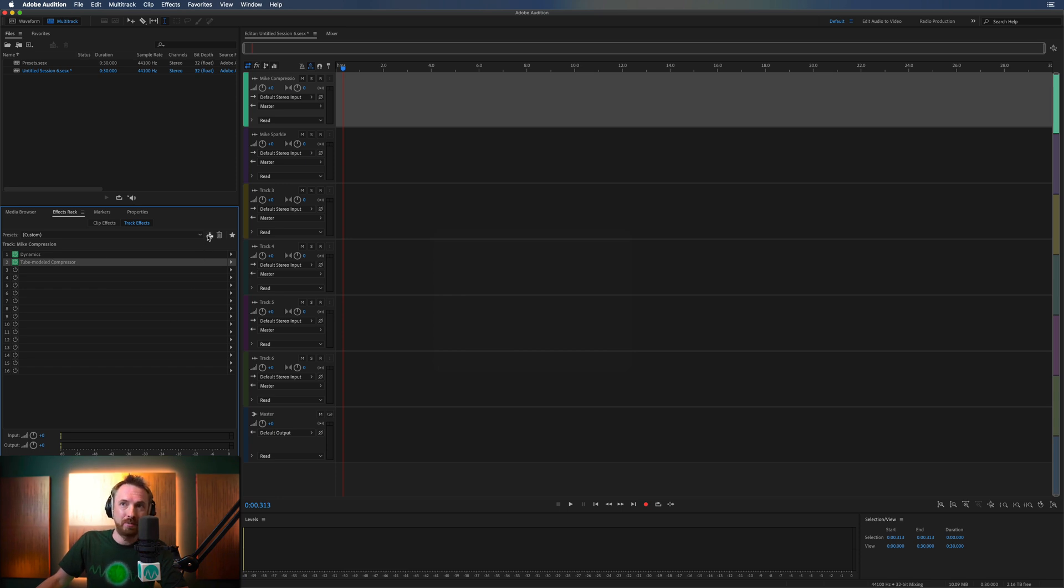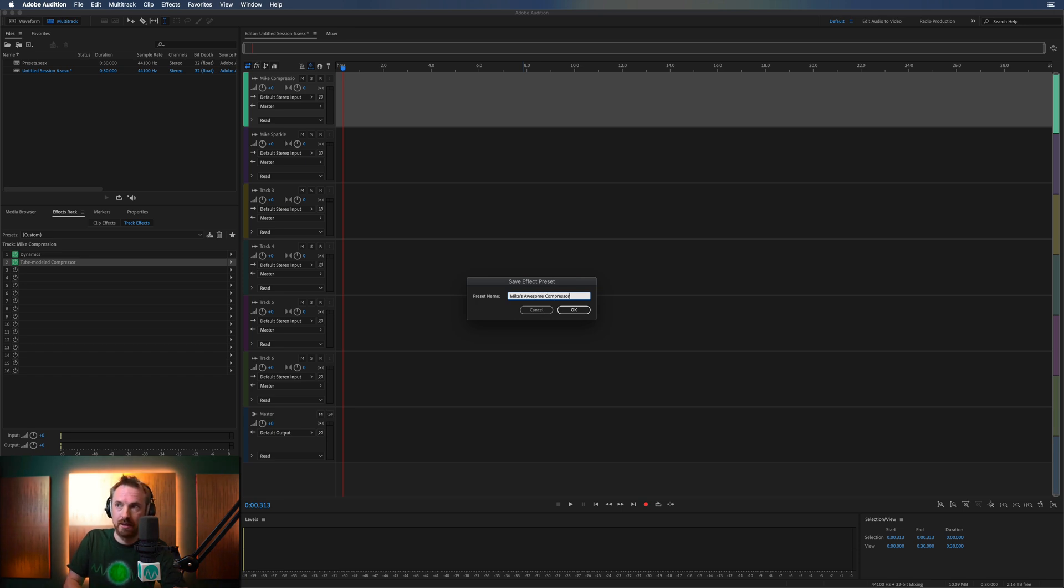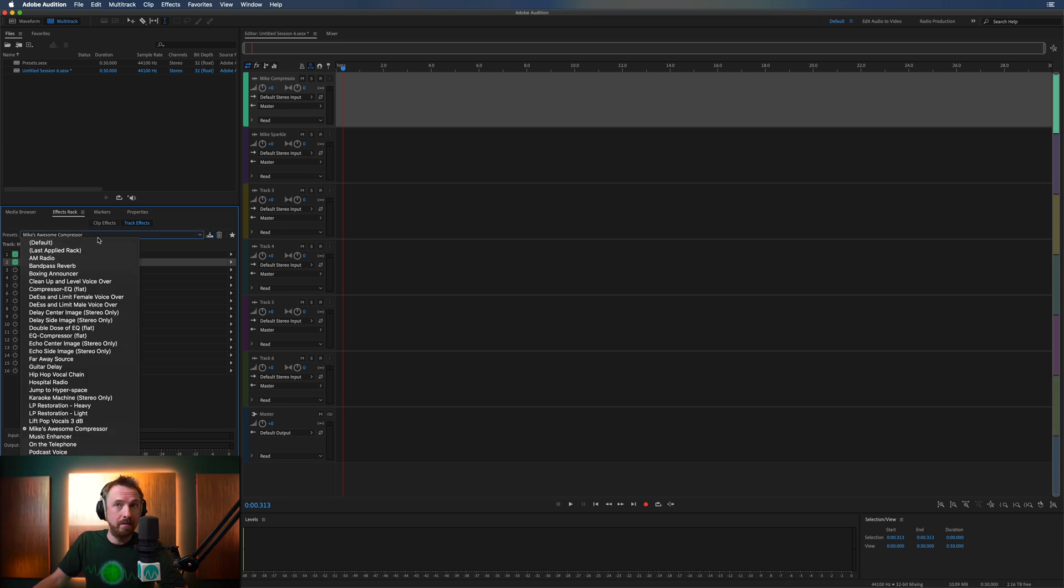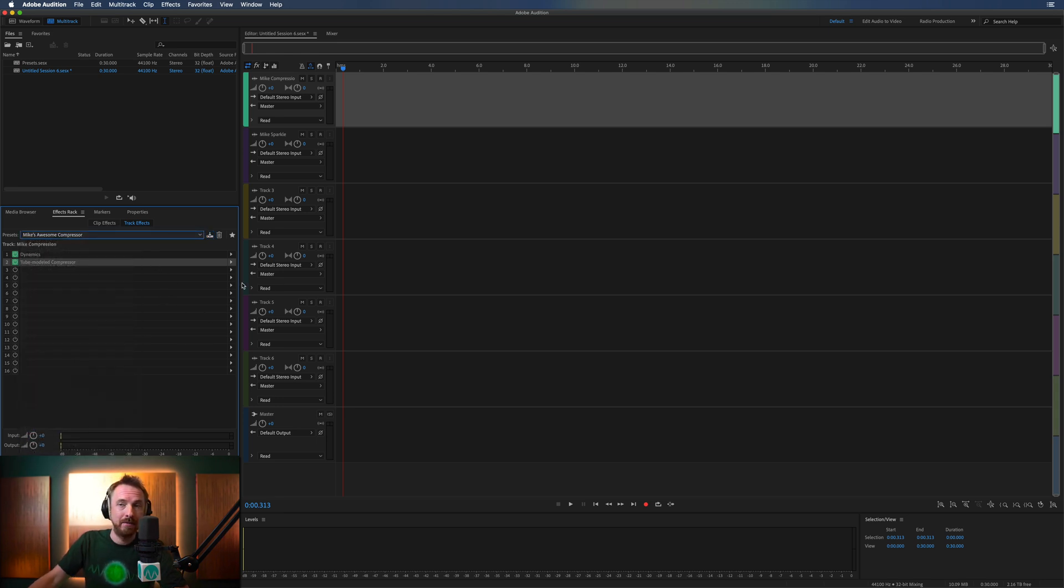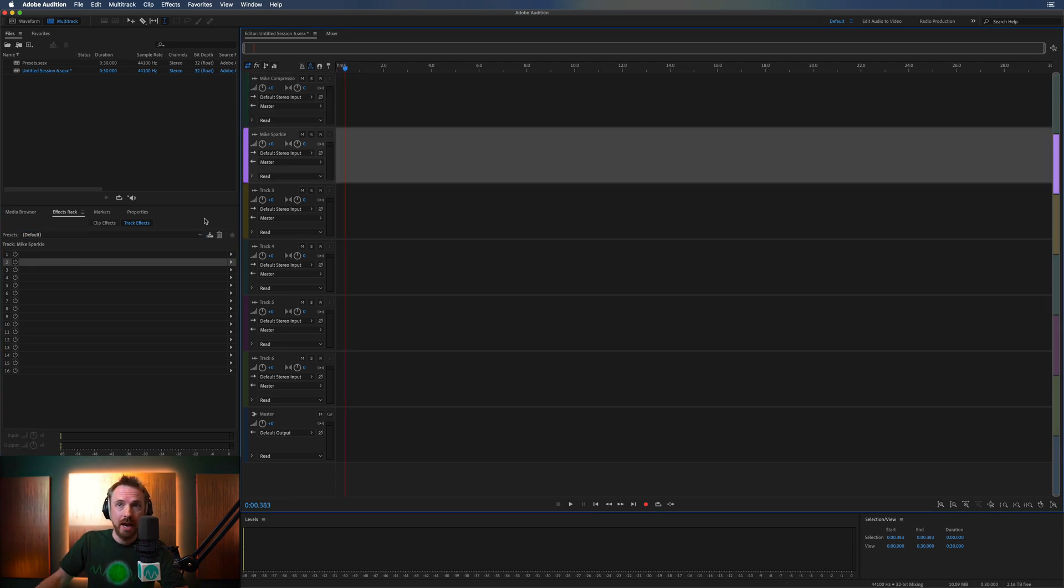Now, obviously, I can save this preset on my current computer, and I can call it Mike's Awesome Compressor, like that, okay? But when I open Adobe Audition on another computer, Mike's Awesome Compressor will no longer be there. But if I save it into a .sesx file, as you'll see in just a moment, I can then recover it wherever I want. So, let's delete Mike's Awesome Compressor in a moment. First of all, I'm going to save this file.